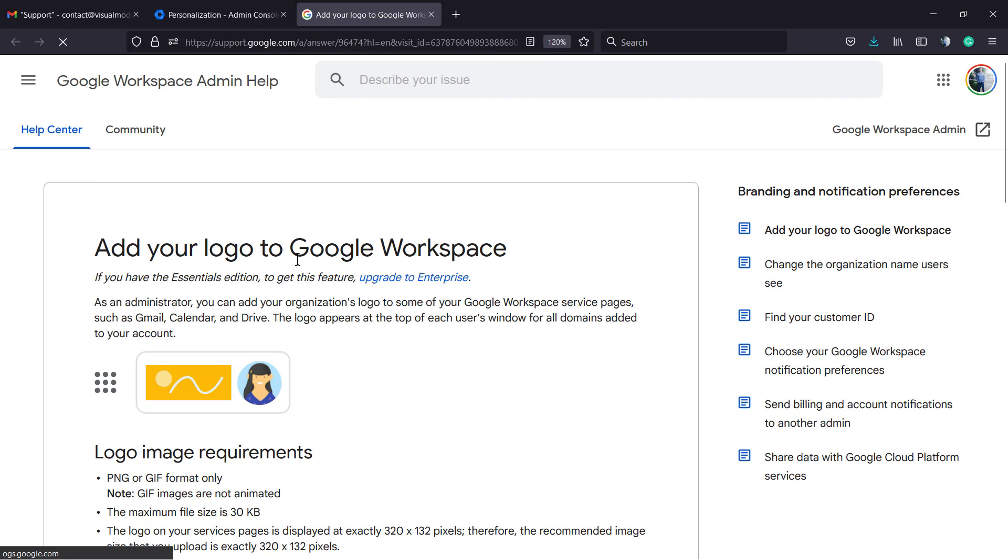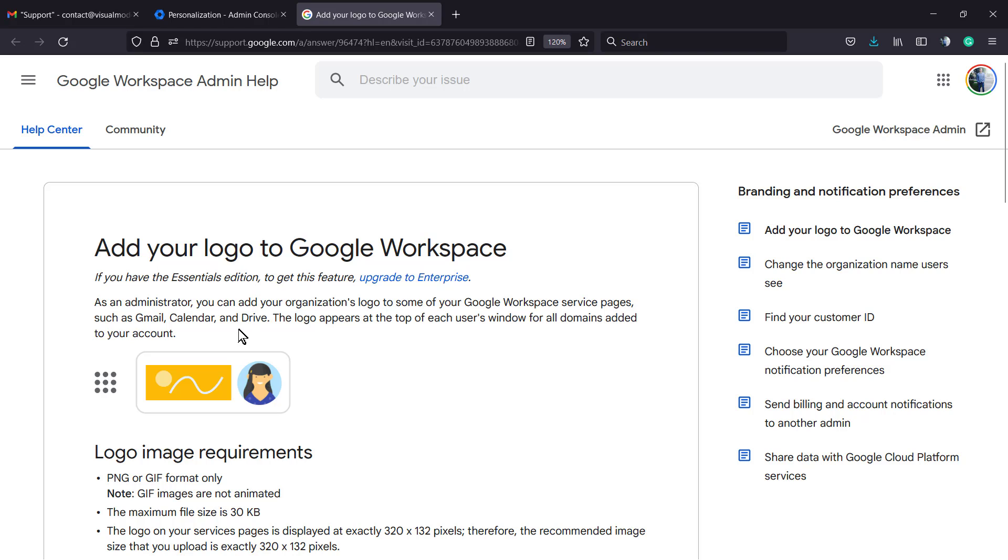Add your logo to Google Workplace. If you have the essential edition, get a feature upgrade to enterprise. So you must have an enterprise account.